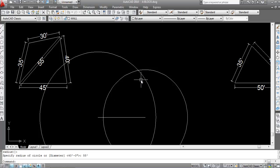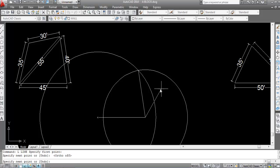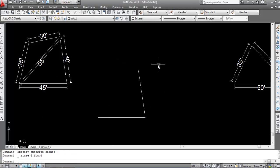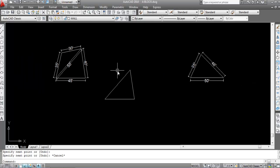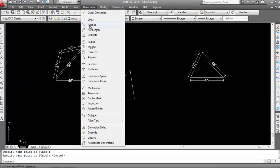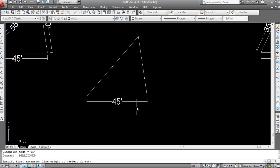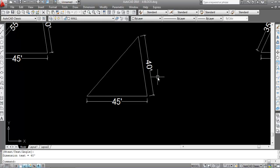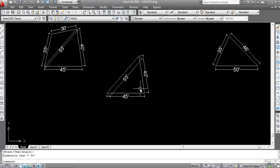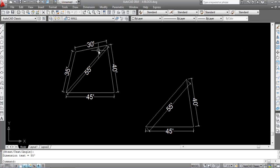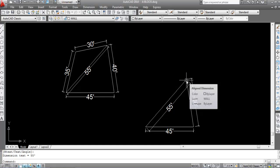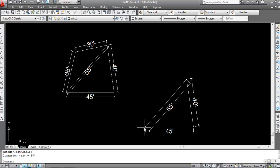Now we have the intersection point of the two circles. Join this point with the endpoints using the Line command. Click the first point, make Ortho off, then join to the intersection. Delete the two circles. Now join the remaining open point. Take the Line command, click here and click here. Check the measurements with Aligned dimension — this is 45 feet, this is 40 feet, and this is 55 feet. Next I'll create the 30-foot and 35-foot lines using the same circle intersection method.